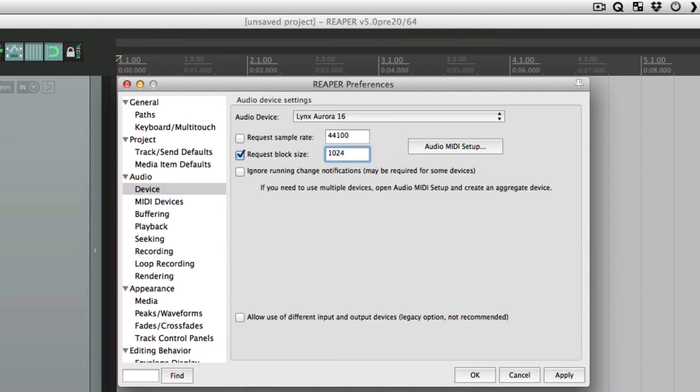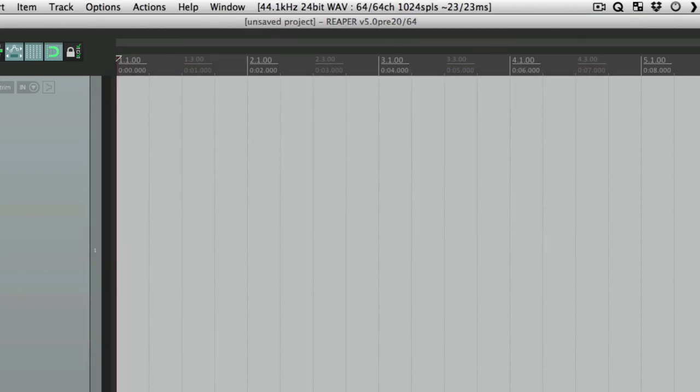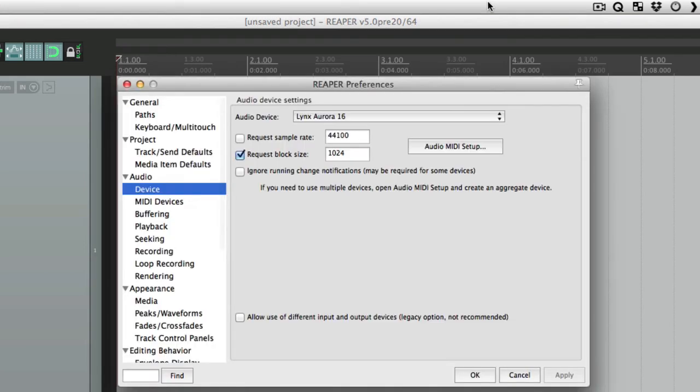Even 1024, which has more latency but you can run bigger sessions on a slower computer. So let's put it back to 512. That's a good starting point.